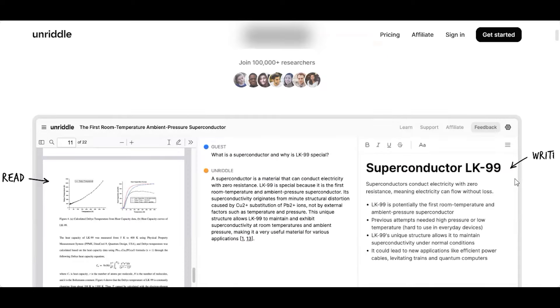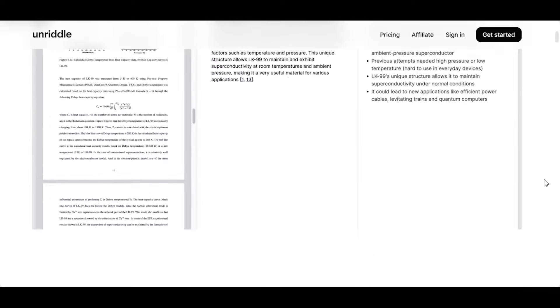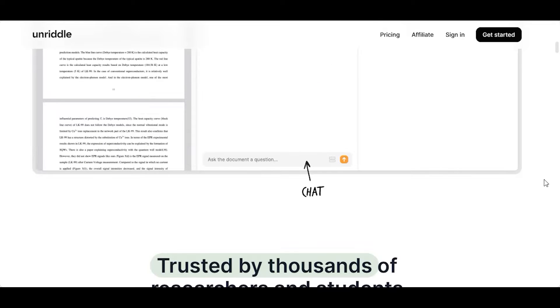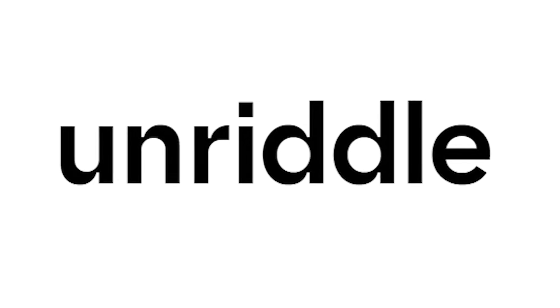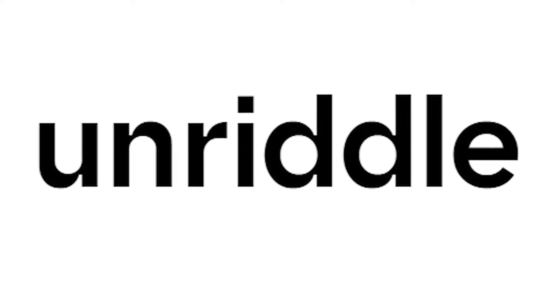If you're like me and don't like reading long research papers, reports, essays, or thesis, but you have to, then Unriddle AI is the perfect tool for you.